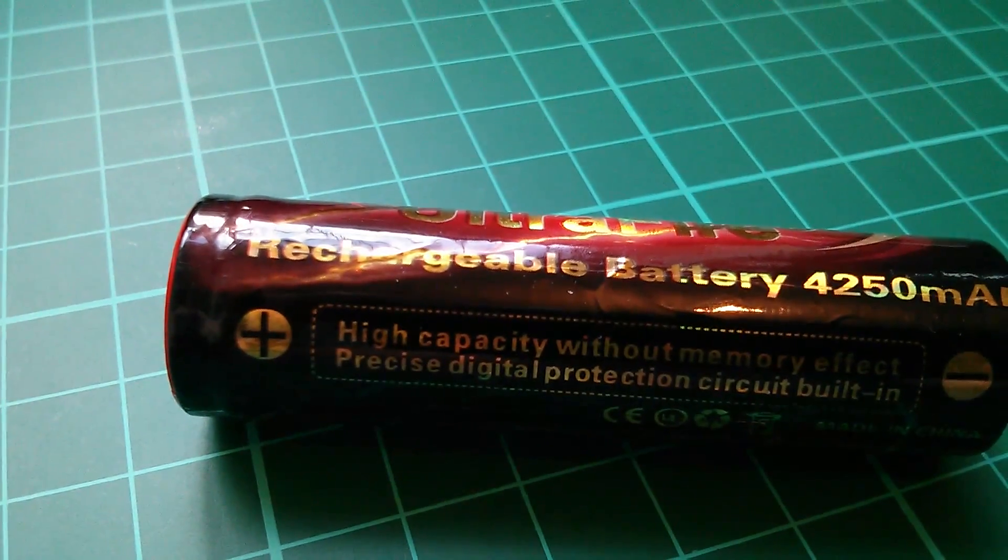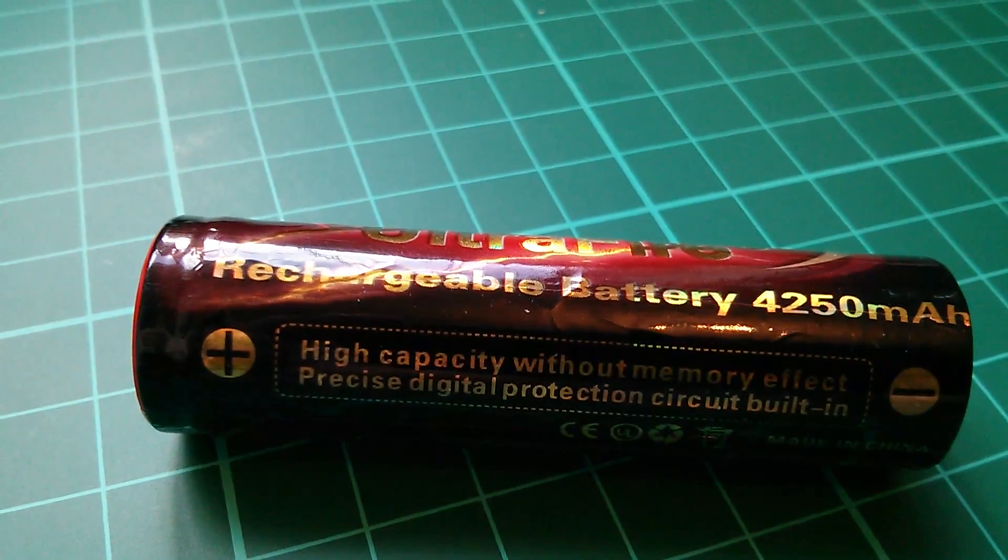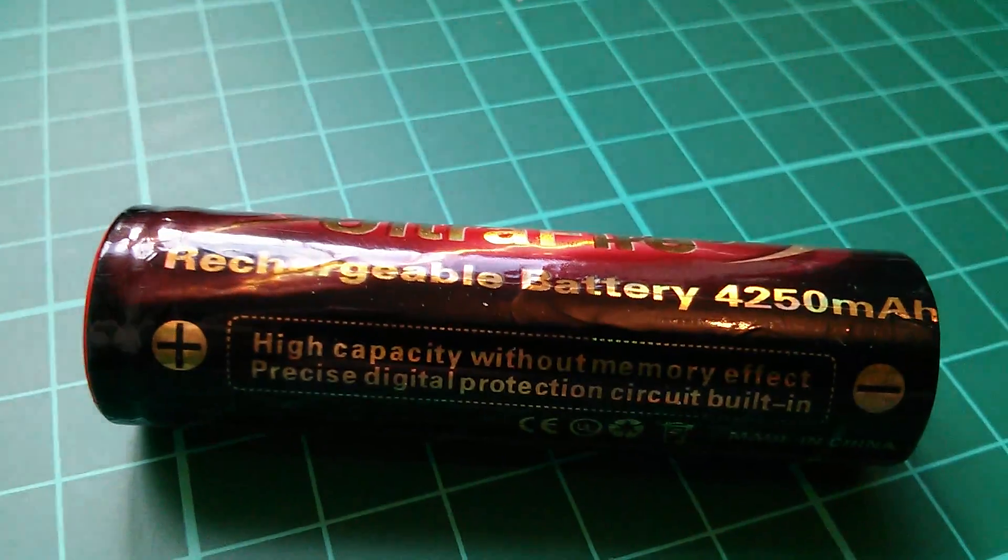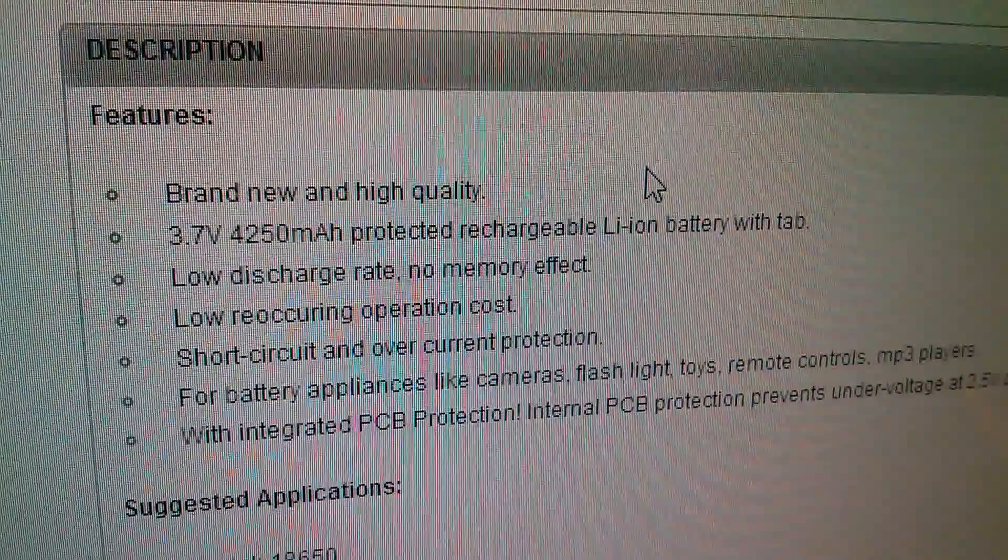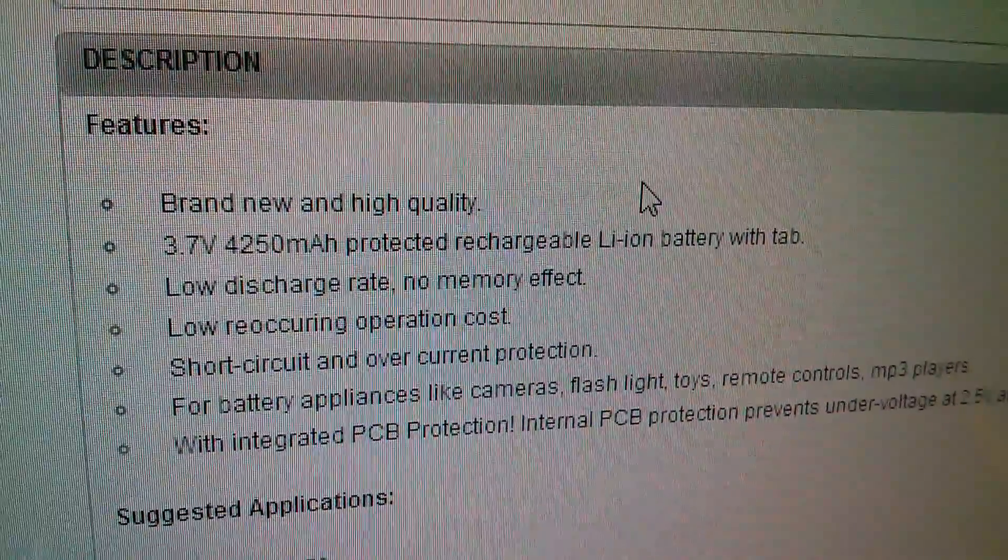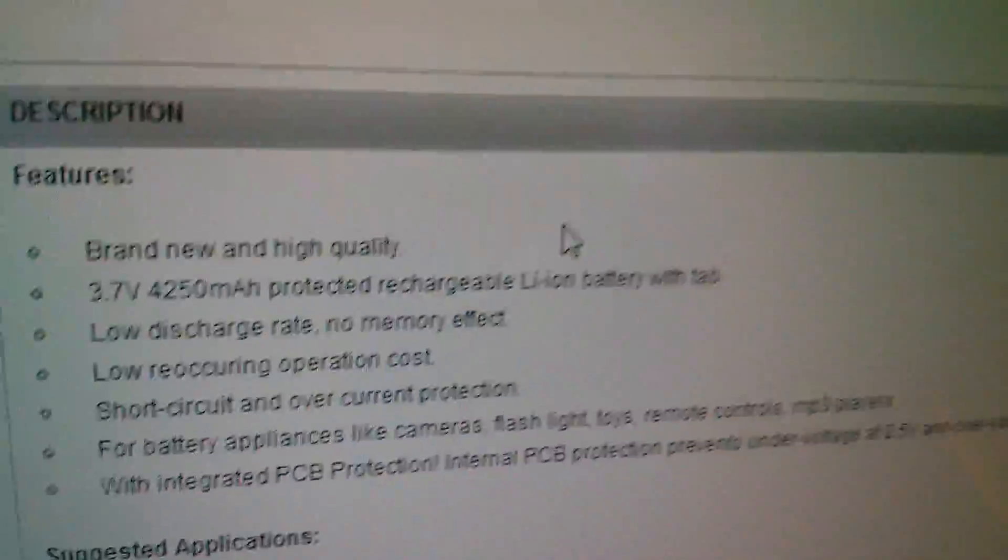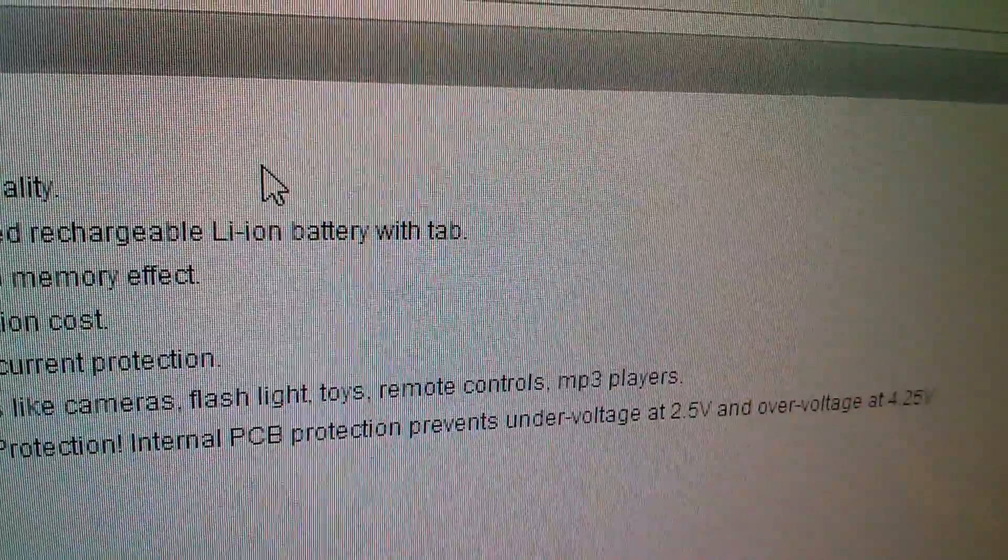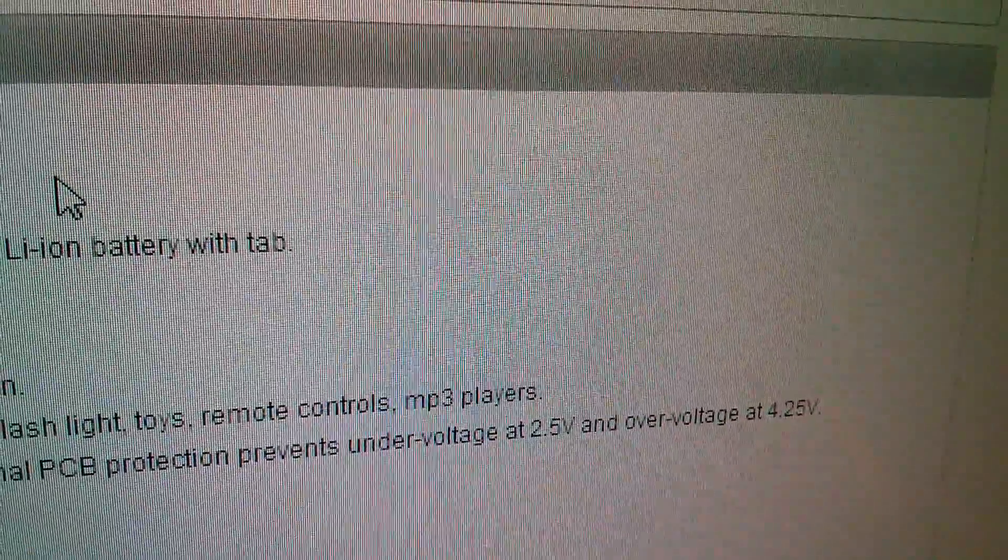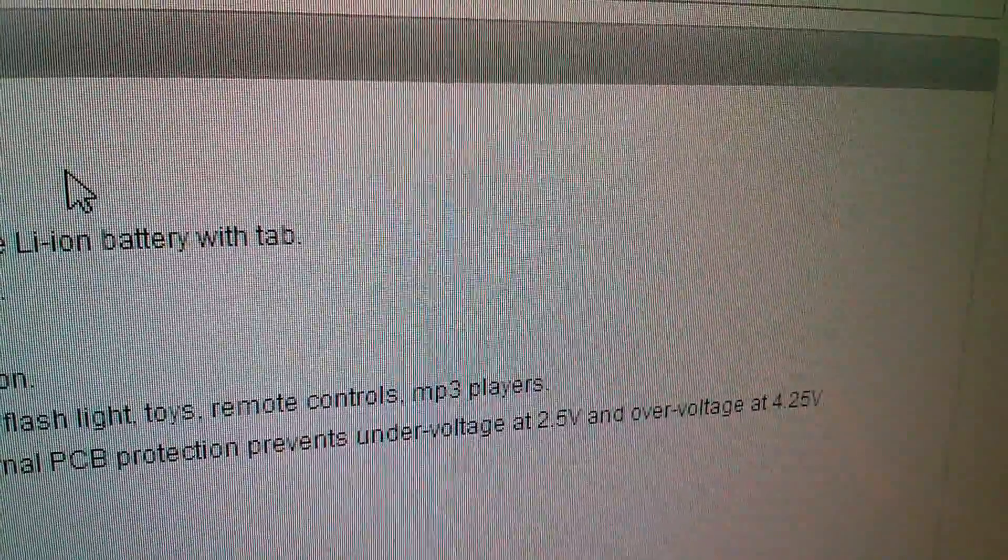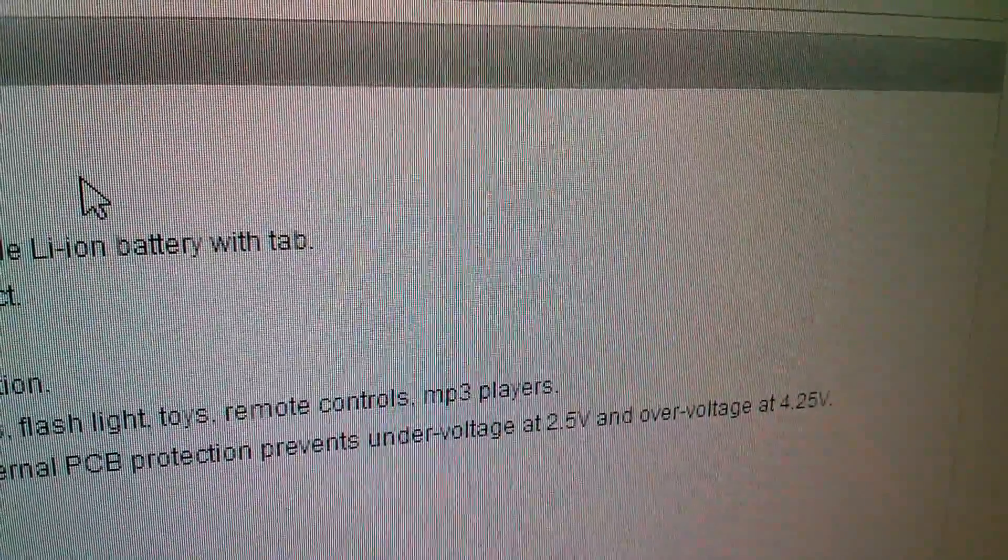Now all I'm planning to do in this video is to test the precise digital protection circuit. In the listing at the bottom it says with integrated PCB protection. Internal PCB protection prevents under voltage at 2.5 volts and over voltage at 4.25 volts. Let's see if it works.